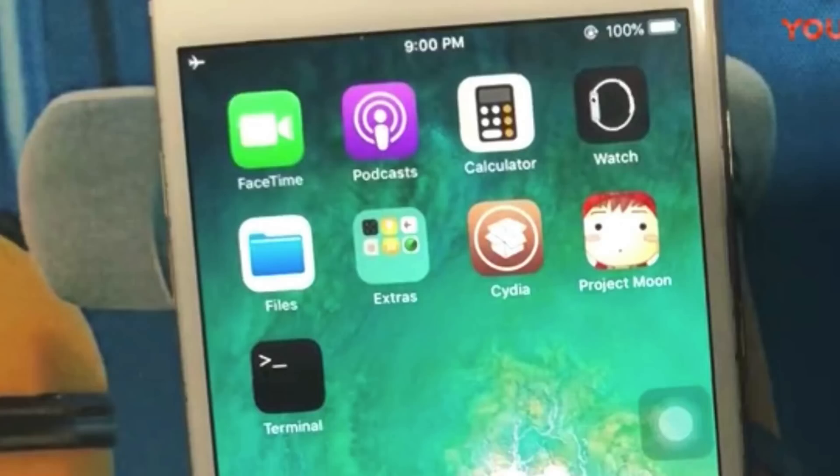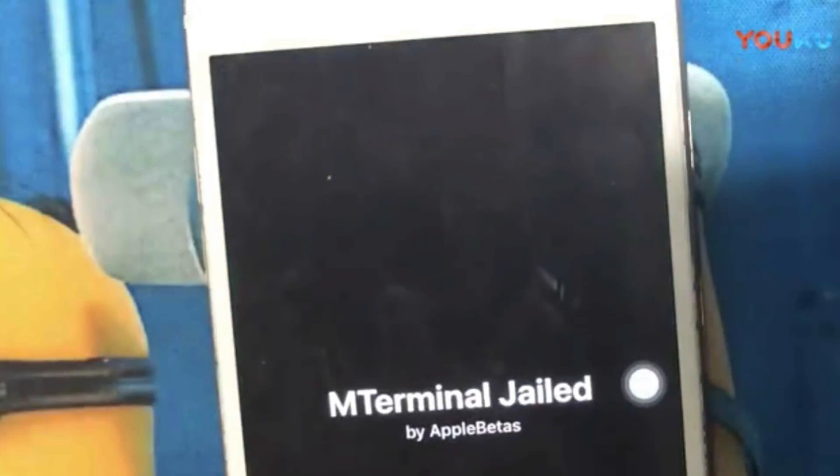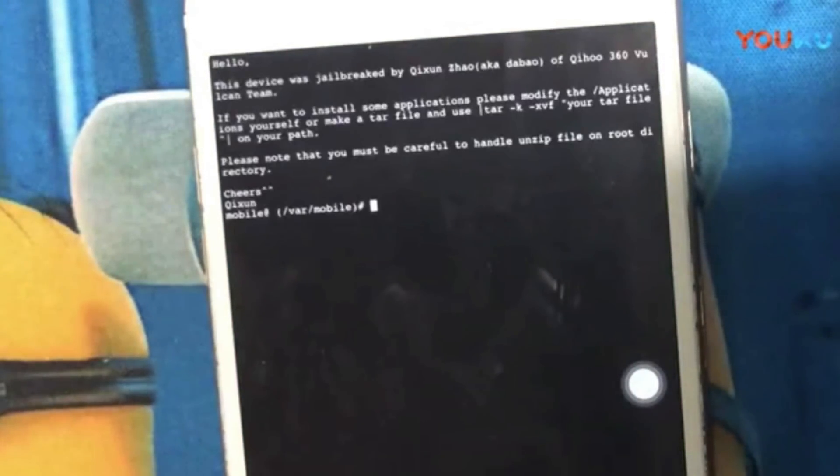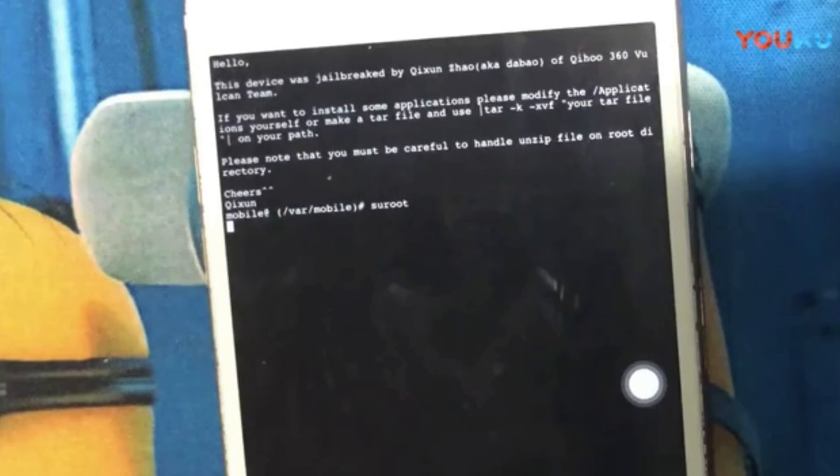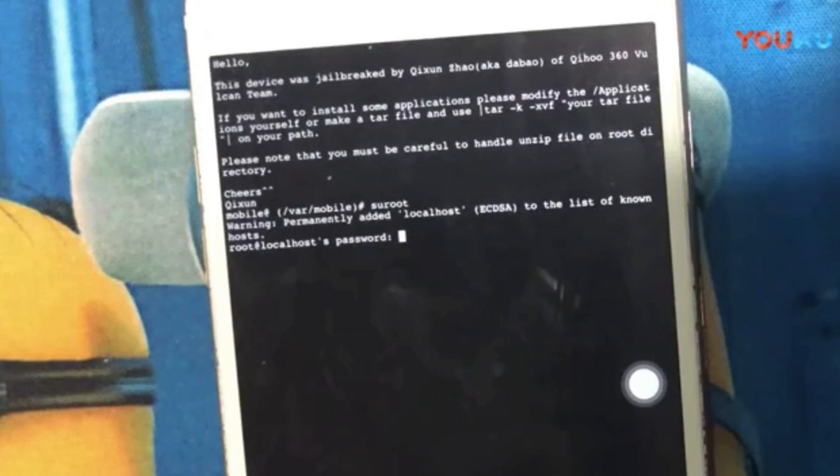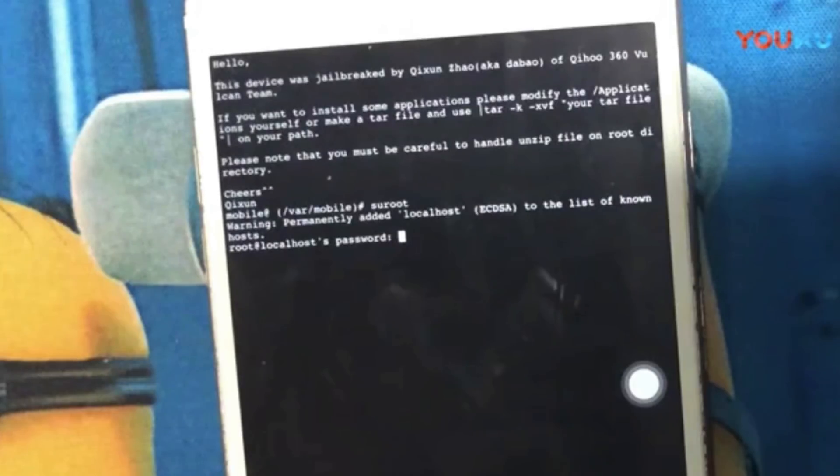Furthermore, once Sorry My Bad enters the terminal app again we can see an explanation of what is going on which looks like it would be intended for the end user. It explains that this device has been jailbroken and to enable some of the more advanced features of the jailbreak, perform these steps below.